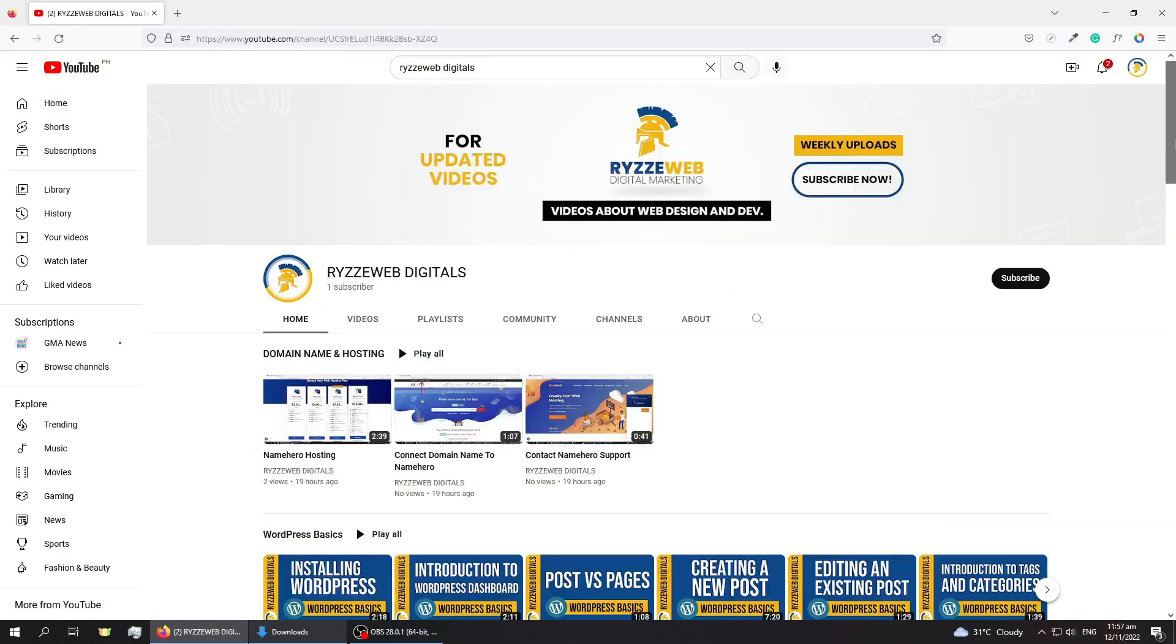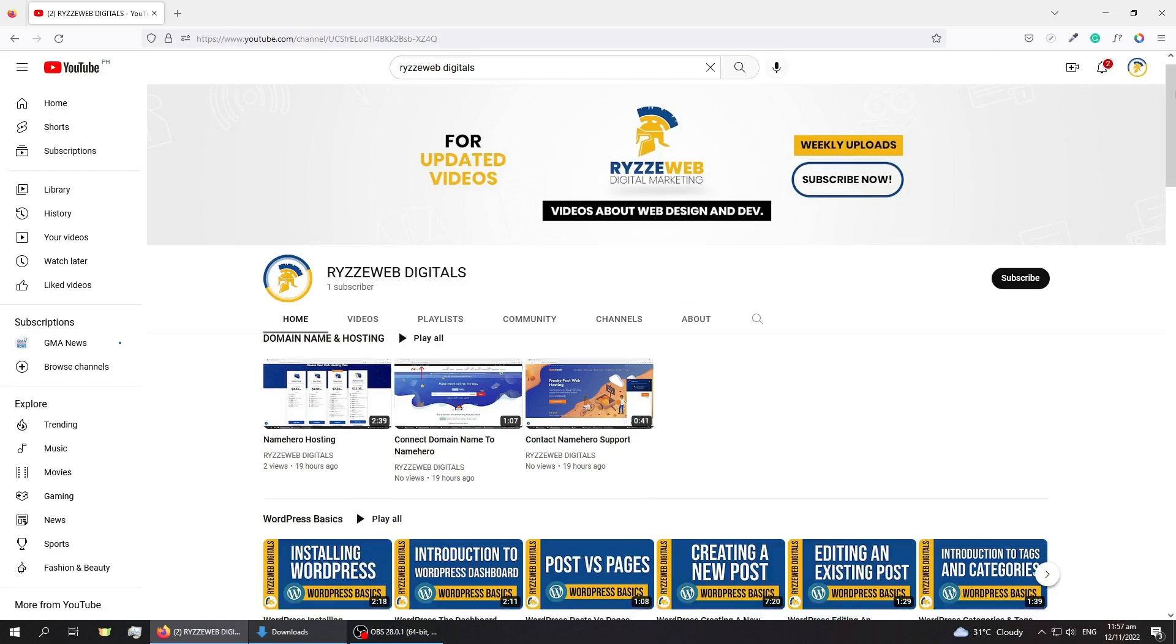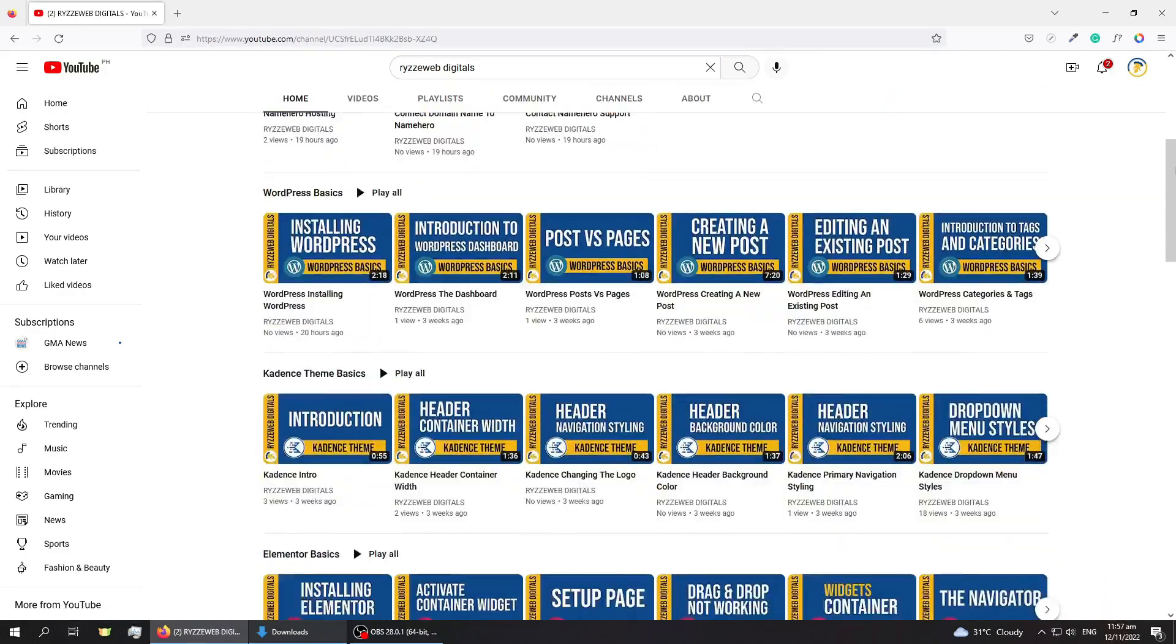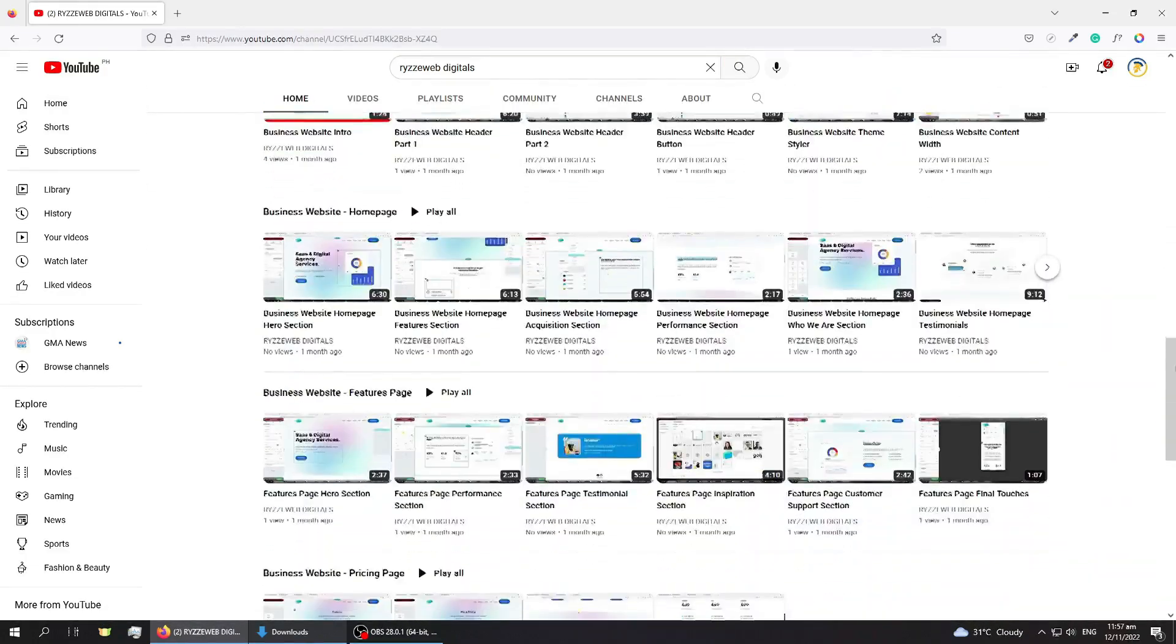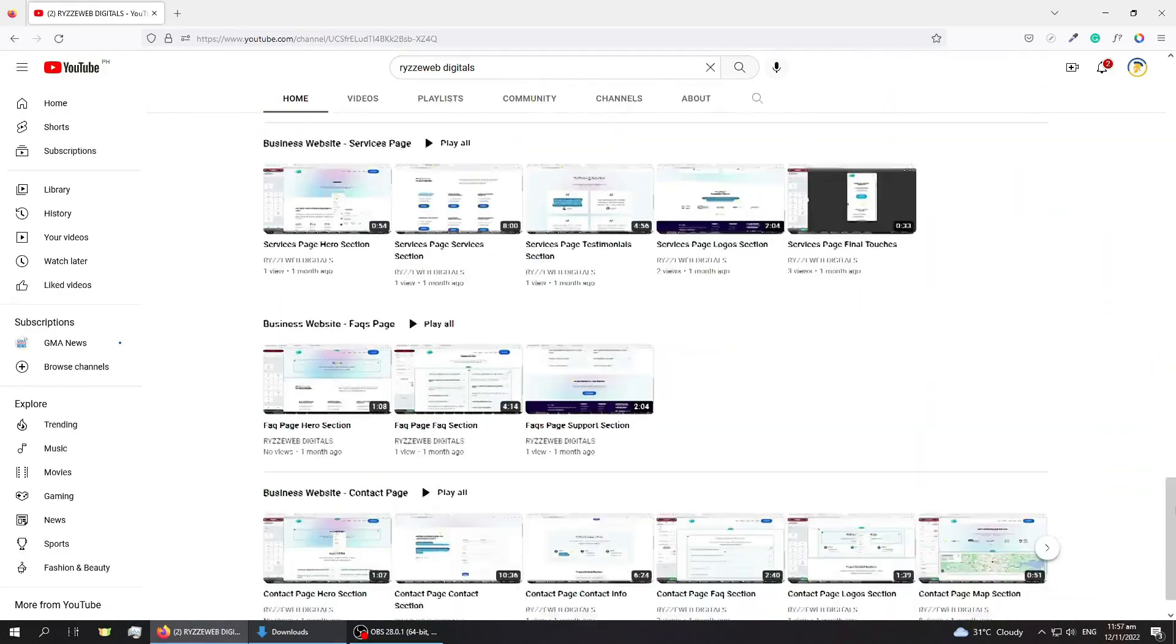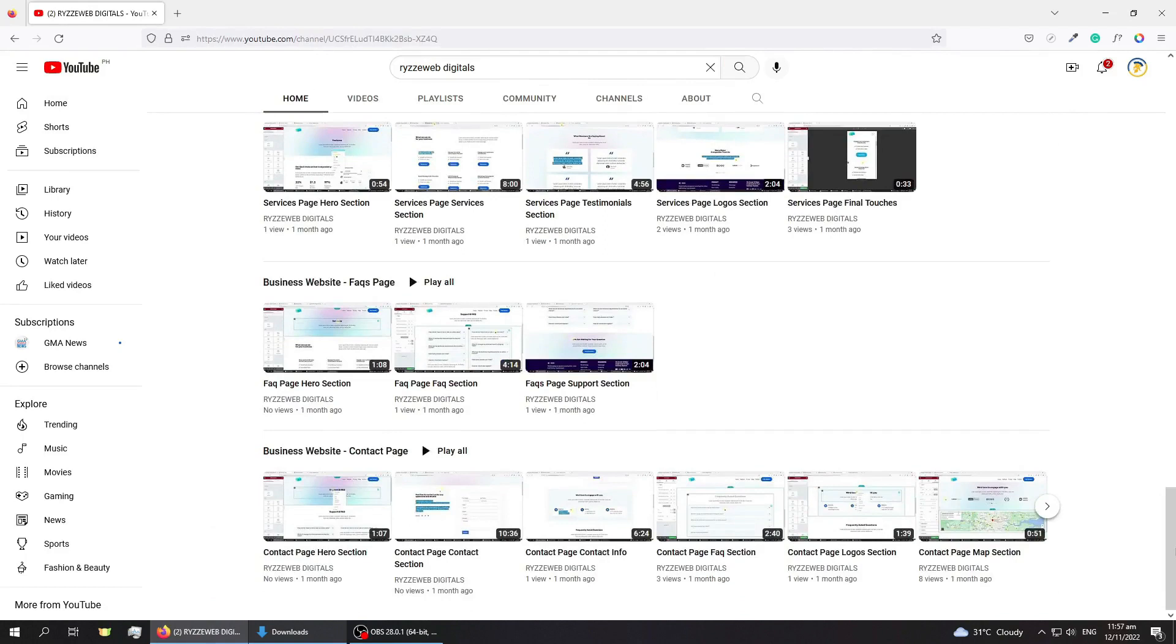And here on the home tab, you can see all the playlists in order. Just remember our YouTube channel, Ryzze Web Digitals.